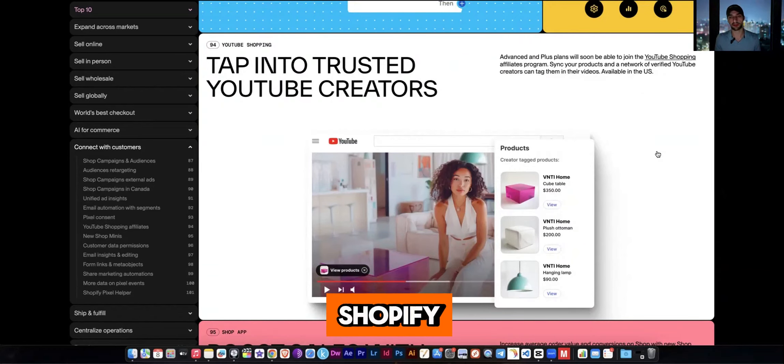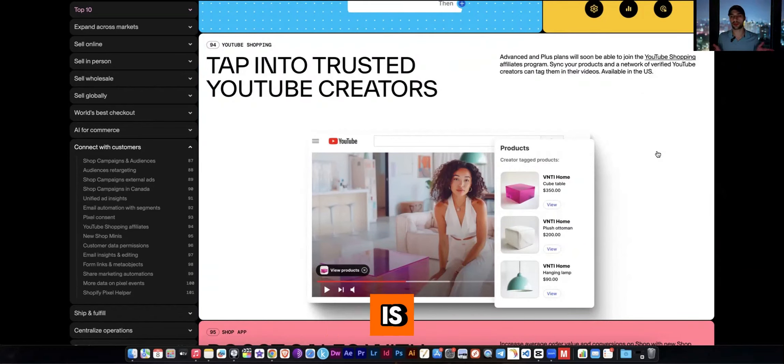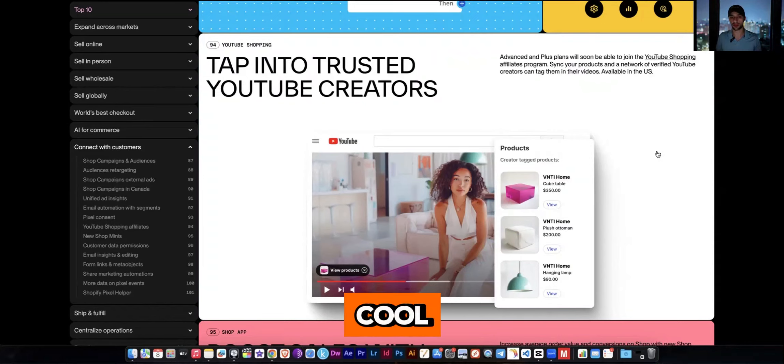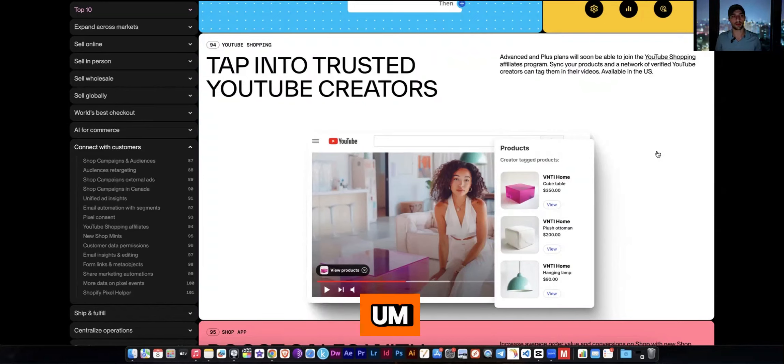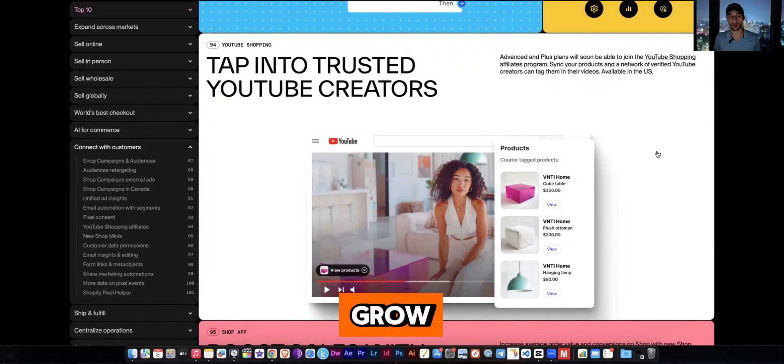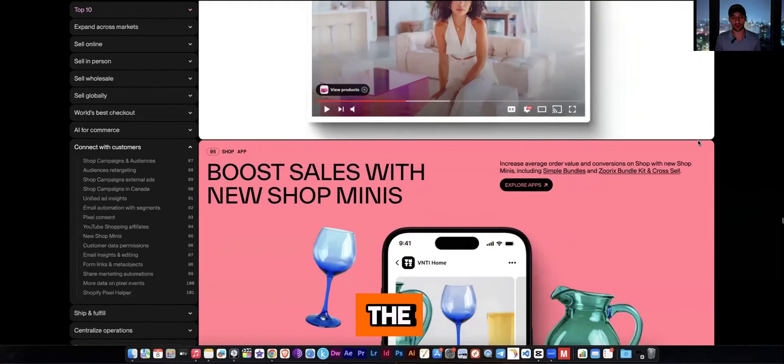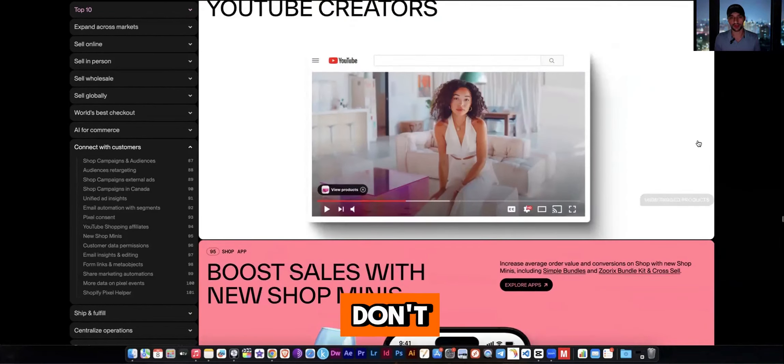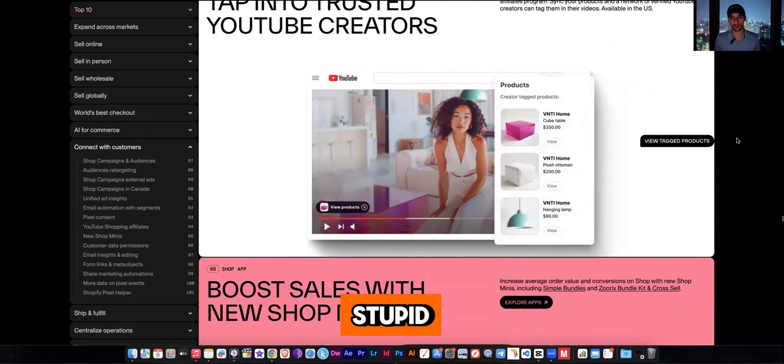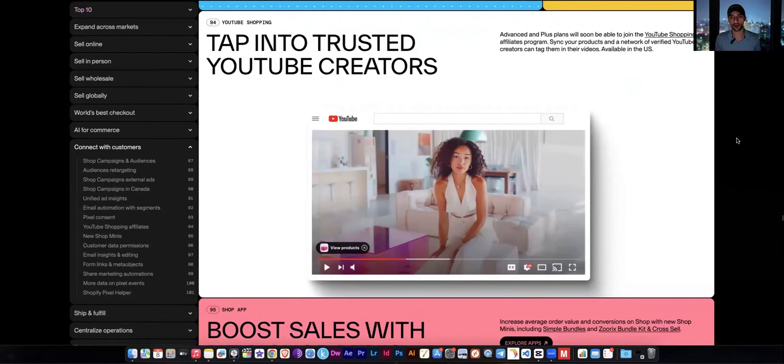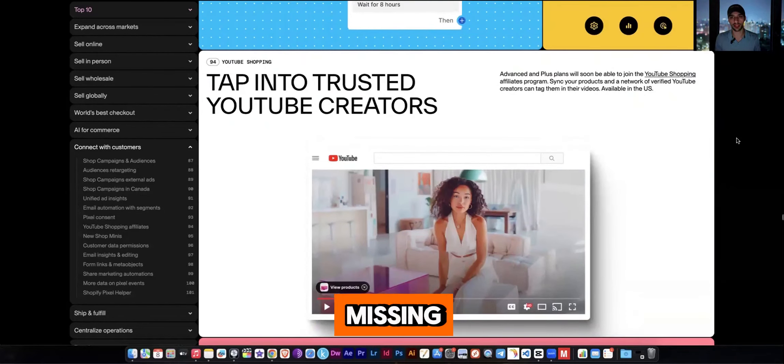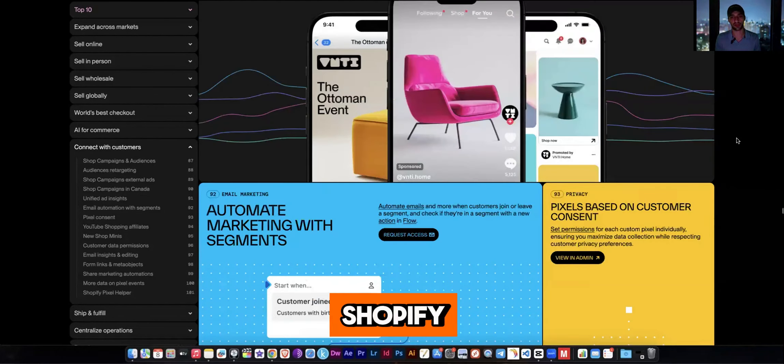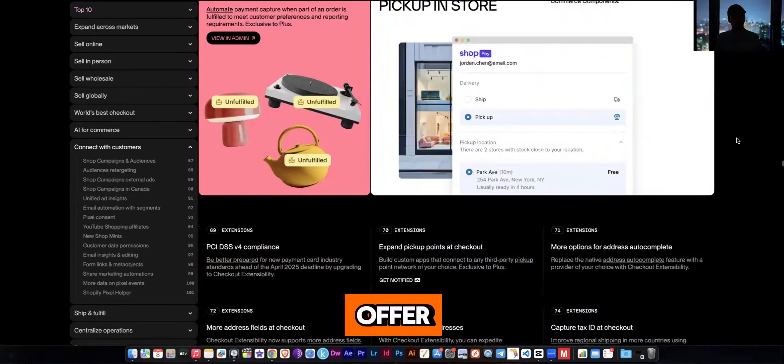So if you're on some other platform, come on over. Don't wait. Don't be silly. You are really missing out on all the things that Shopify has to offer.